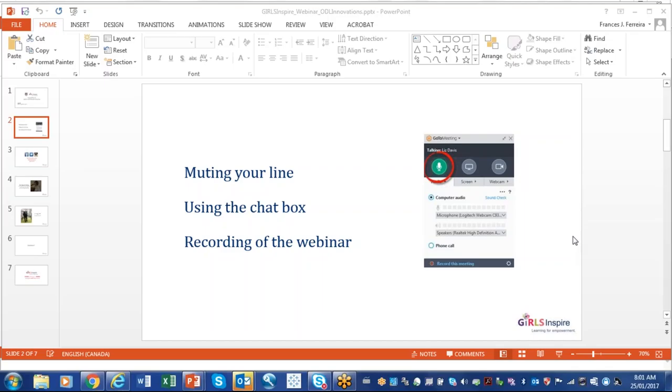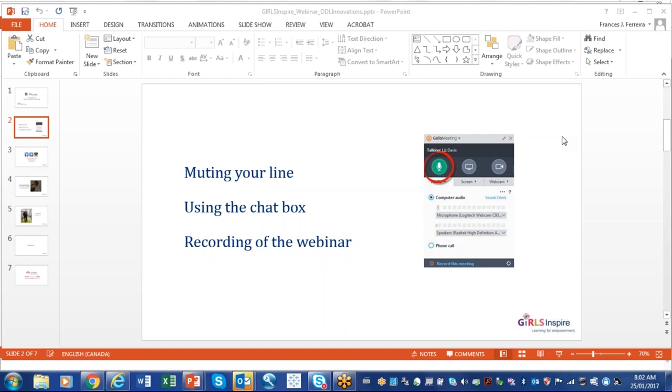Please mute your line when you're not speaking, and you can use the chat box if you have comments or questions during the presentation. We'll address those questions and comments in sequence after the presentations. This is a reminder that we are recording the webinar today so we can share it with you and you can cascade the training to your respective teams in your countries.